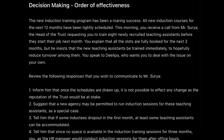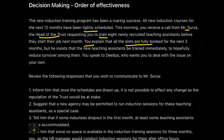Now, this question is about a new induction training program which has been a roaring success, and all the new induction courses for the next 12 months have been tightly scheduled. This morning you receive a call from Mr. Surya, who is an important member of the trust — the head of the trust — requesting you to train eight newly recruited teaching assistants before they start their job next month. The slots are already full for the next three months, but he insists.